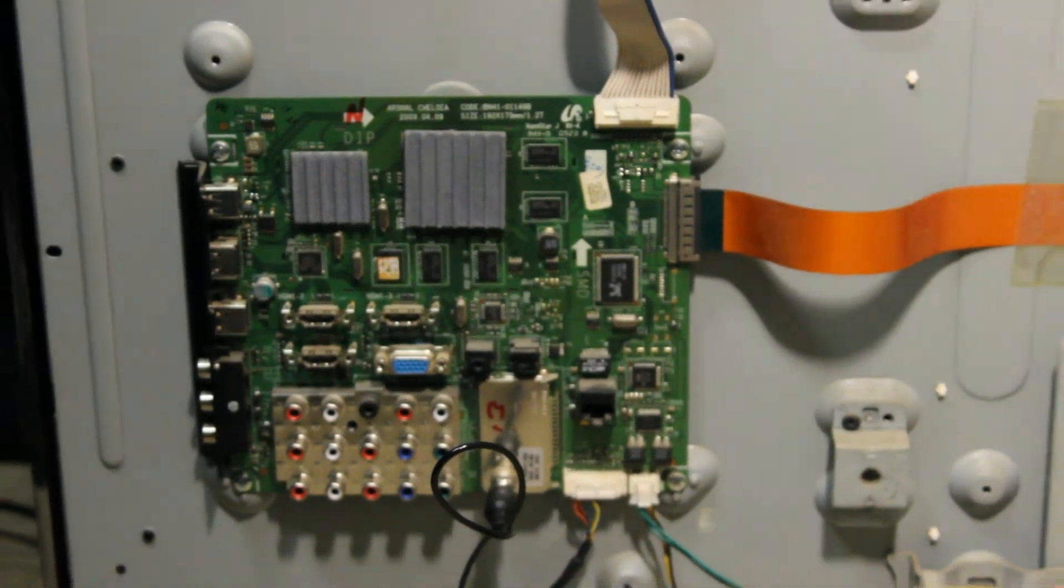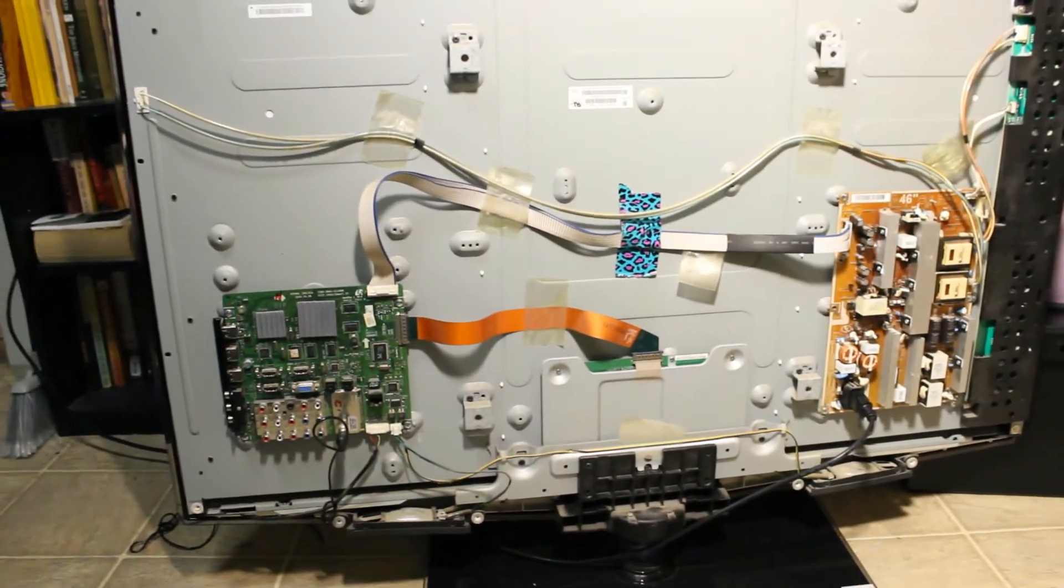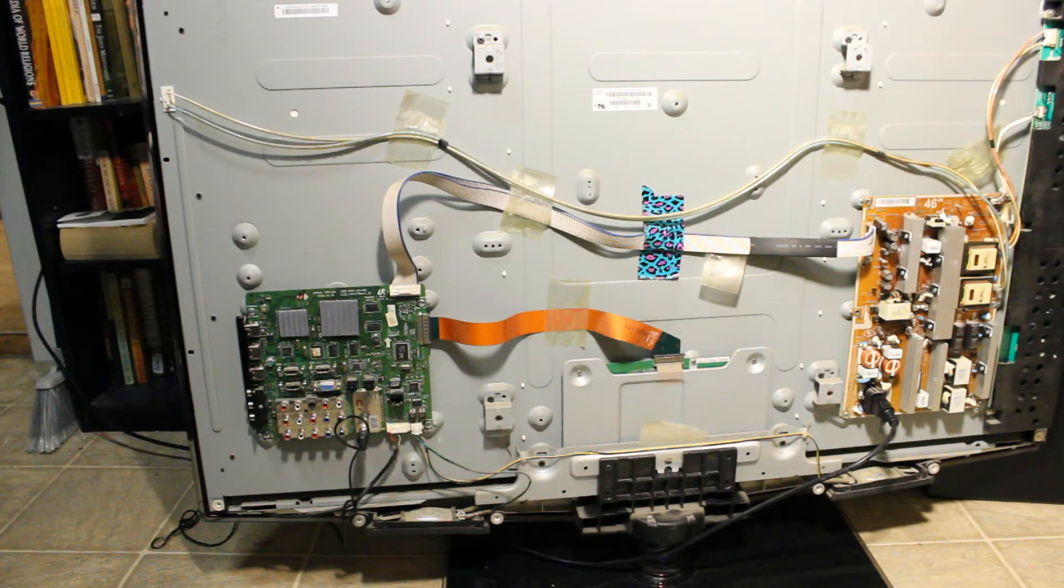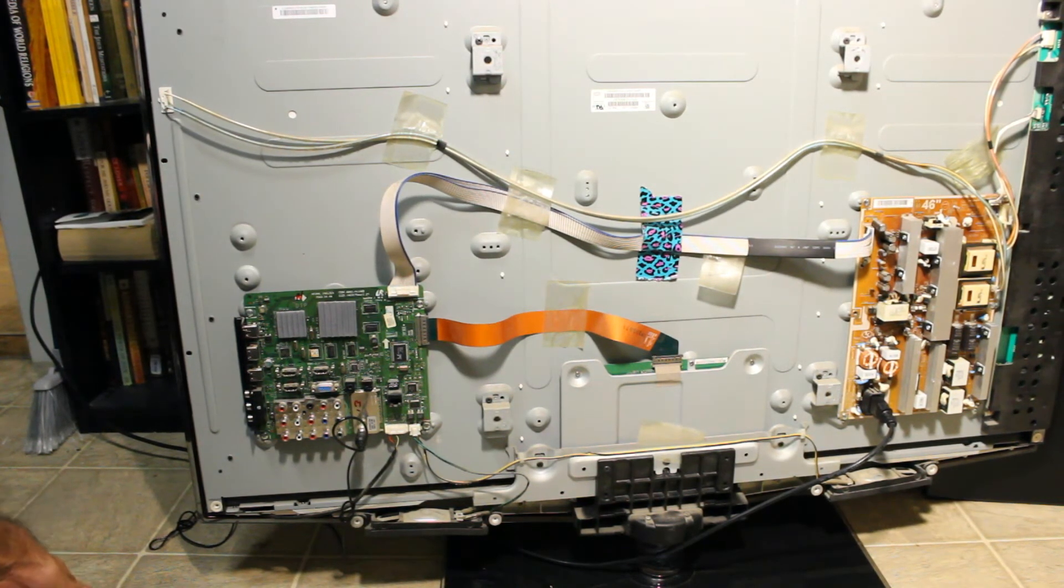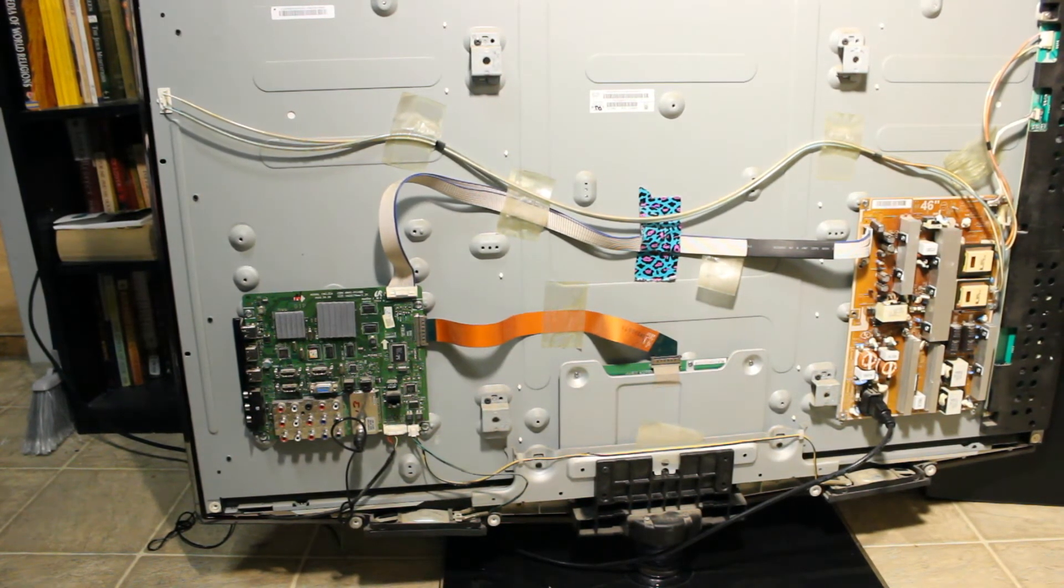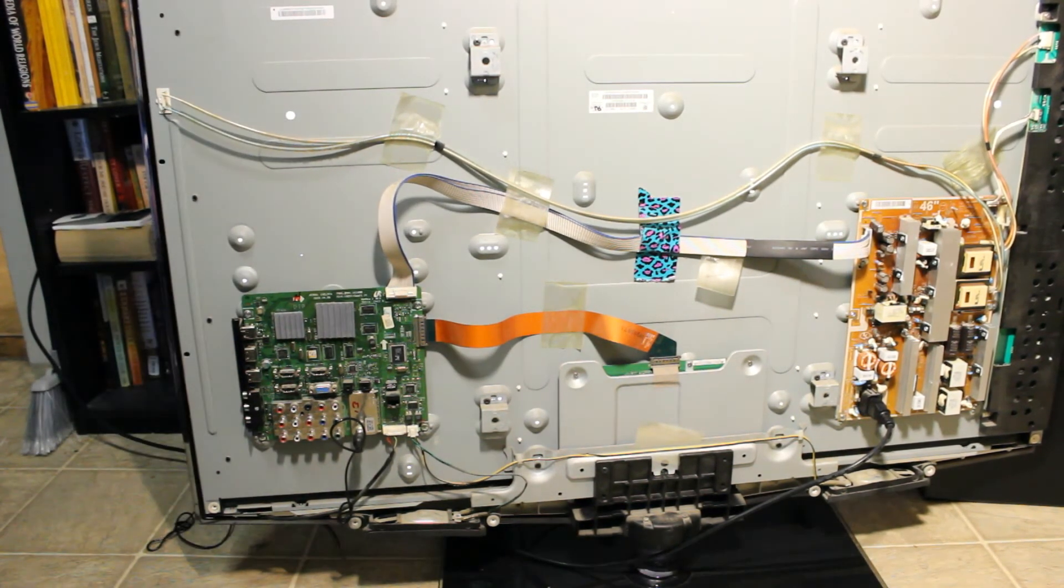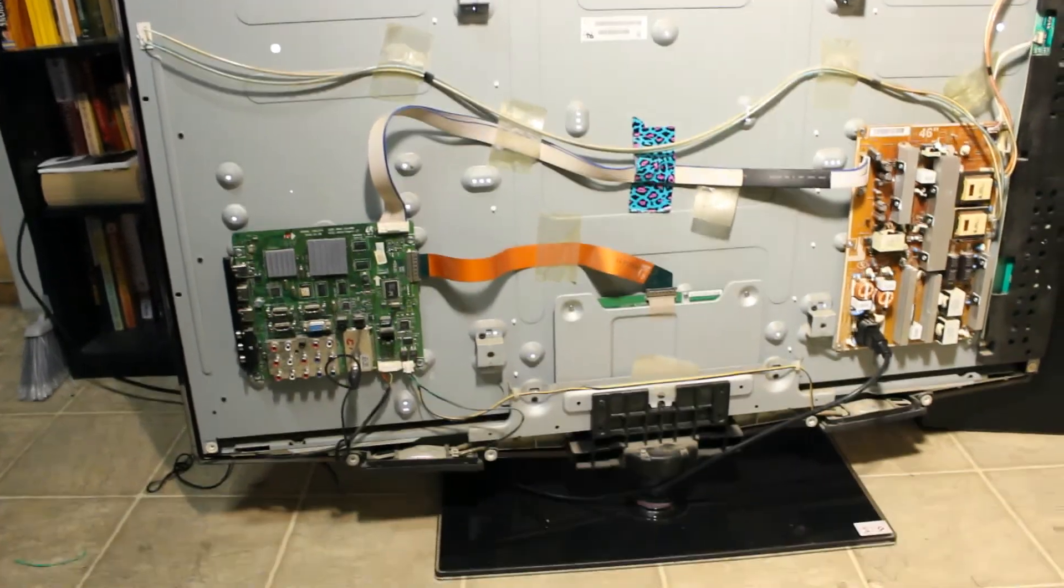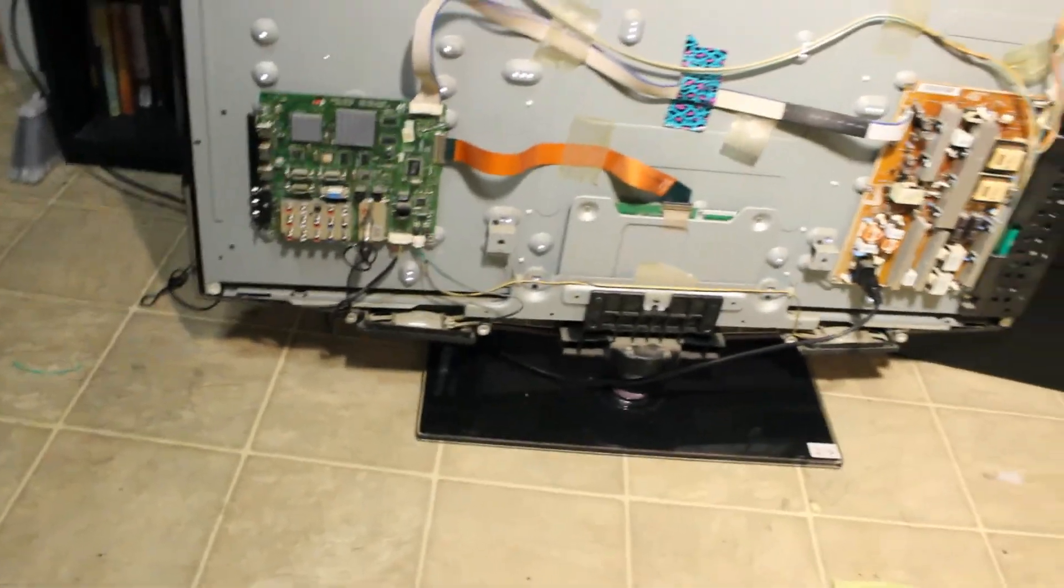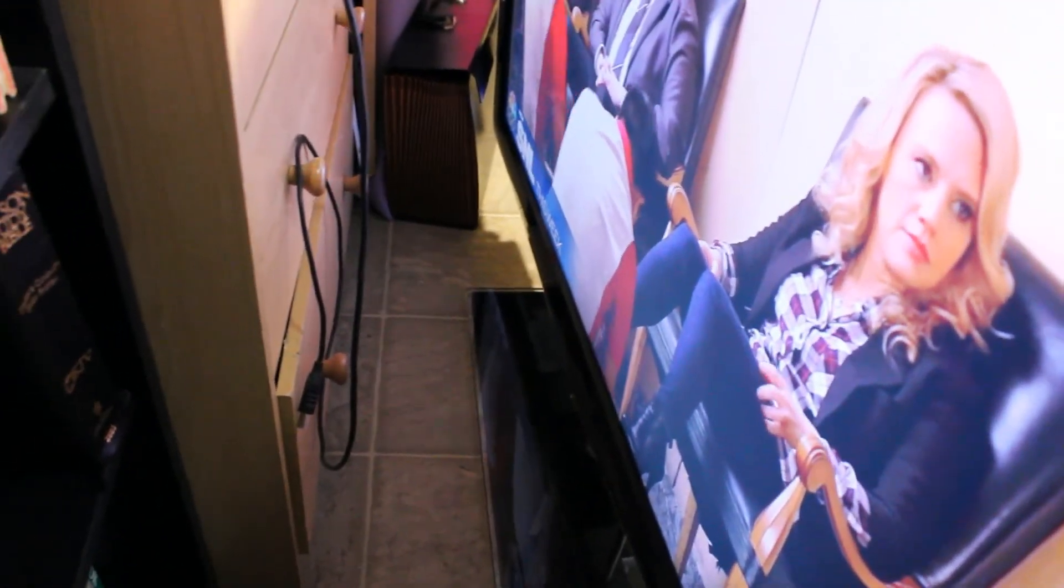So let me show you real quick. I'm going to turn on the TV, right now it's plugged in. So the TV is coming on. As you can see I have a picture.